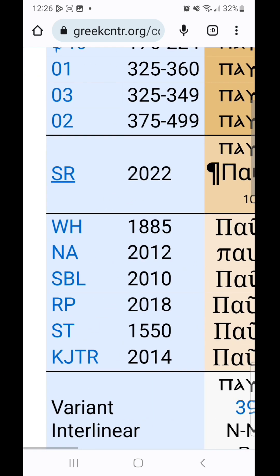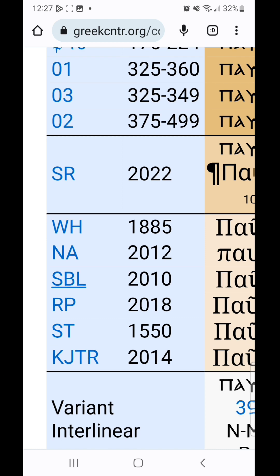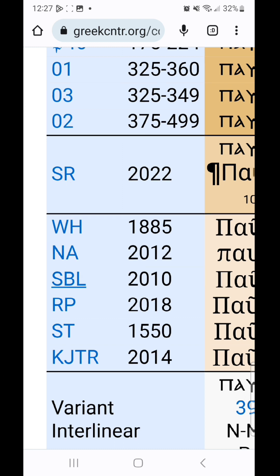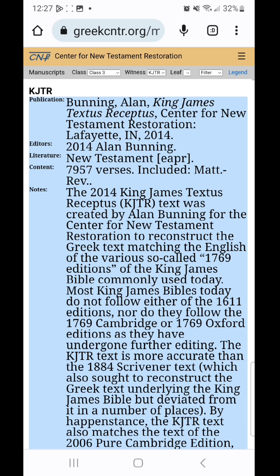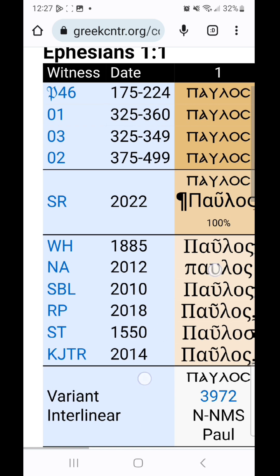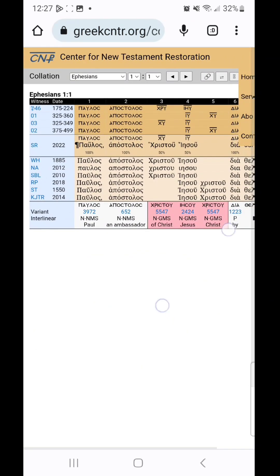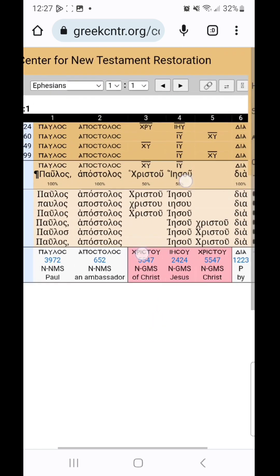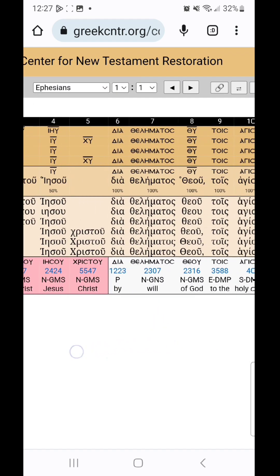And then he's got these popular critical texts: the Westcott and Hort, Nestle-Aland, Society of Biblical Literature, Robinson-Pierpont, Stephanus Textus Receptus, and the King James Textus Receptus, which was something that he created. So you can see how they compare here — he's got them stacked up upon one another.